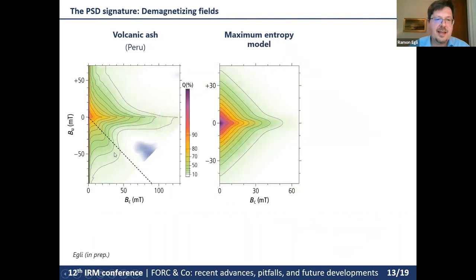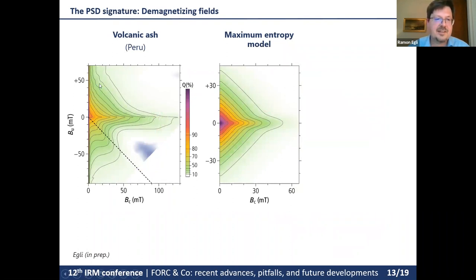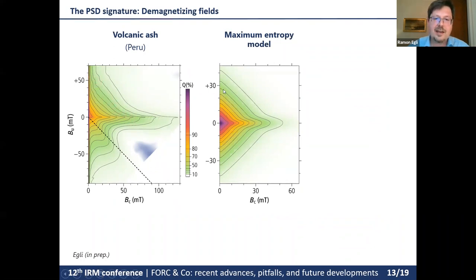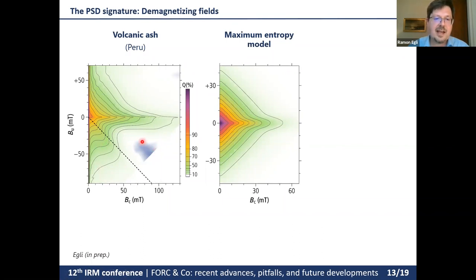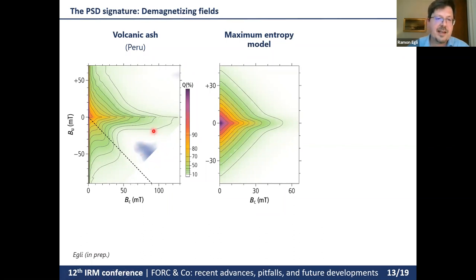Real FORC diagrams of PSD particles bear some resemblance to this maximum entropy model. In a volcanic ash sample from Peru, the contour lines in the upper half of the FORC diagram are indeed triangular. However, this does not work well in the lower quadrant, where negative contributions create an indentation in the contour lines not seen in the maximum entropy model.